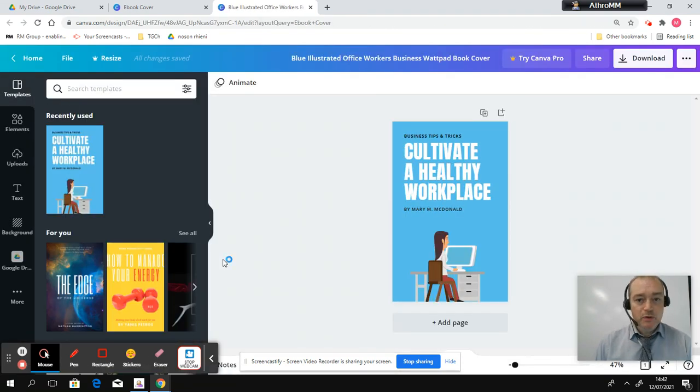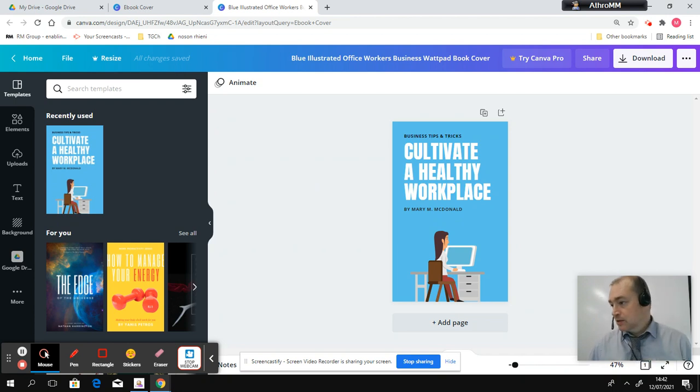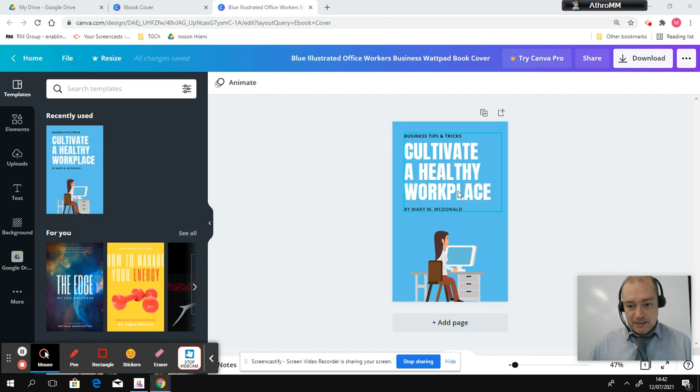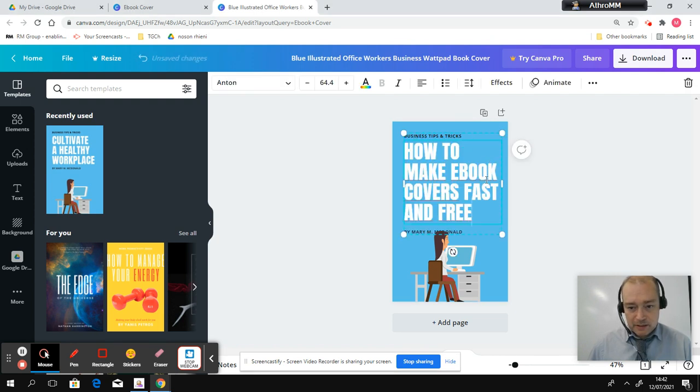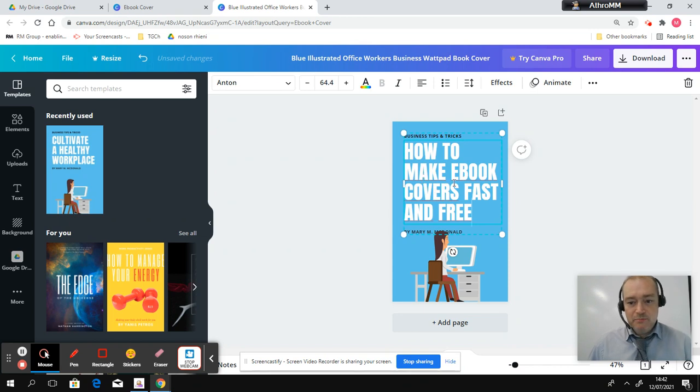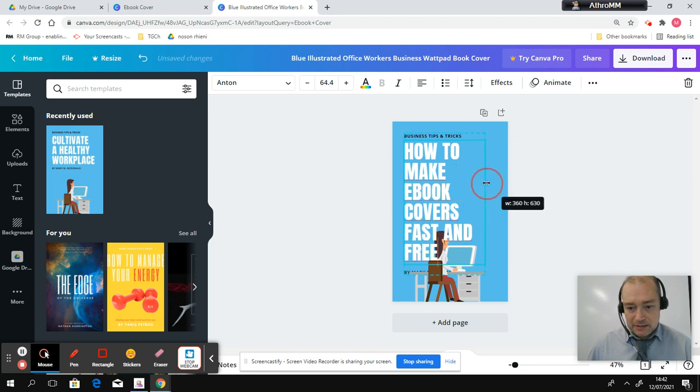So what I'm going to do is the title. Now I've got a title on my other page here. I'll just copy that. And you can probably see that it's going to be how to make ebook covers fast and free. So that is going to be my title.